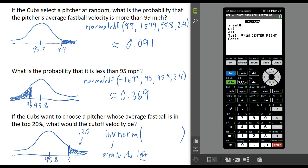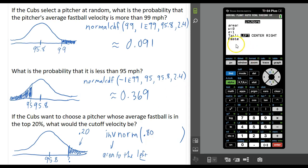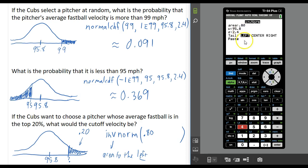We have to give the area to the left always. We're looking for 20% to the right, so the area to the left would actually be 80%, or 0.80. That's what we put in for the area. The mean is still 95.8 and the standard deviation is still 2.4.